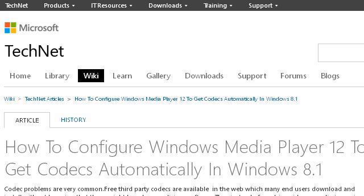Our top ranked site to learn about how do I configure codecs? Is social.technet.microsoft.com — see the page titled 'How to Configure Windows Media Player 12 to Get Codecs.' Here's the link.